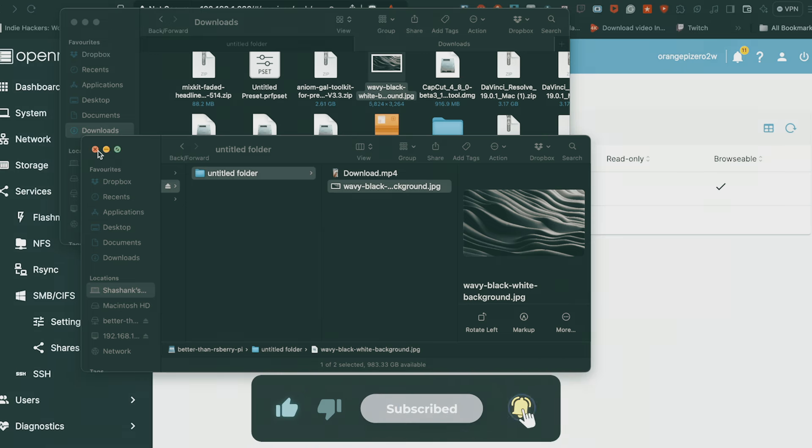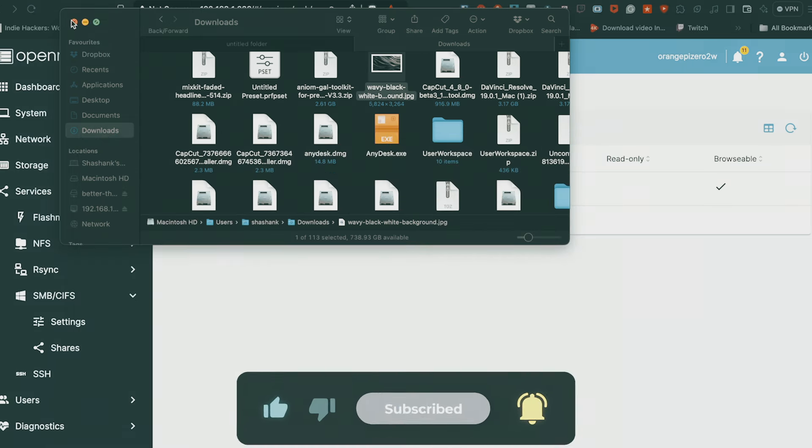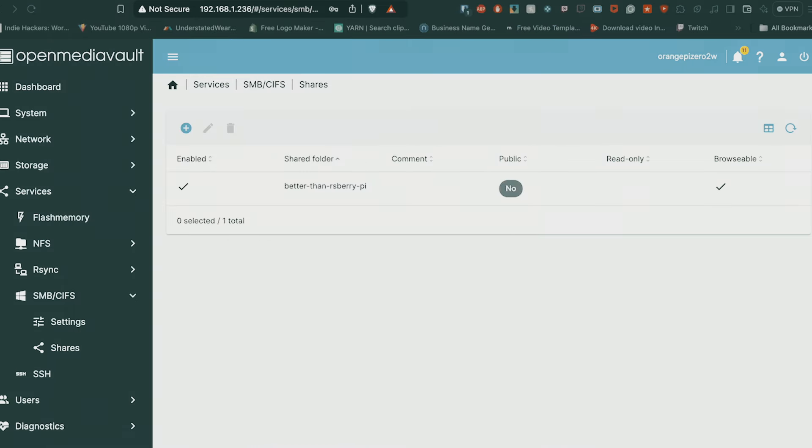And that's how you connect your PC to a NAS storage using the Orange Pi. Leave a comment below, subscribe and do the usual stuff. Peace.